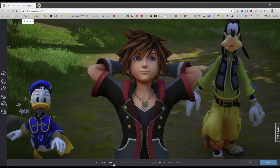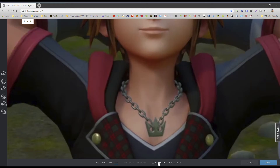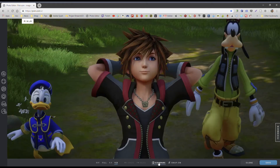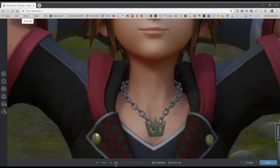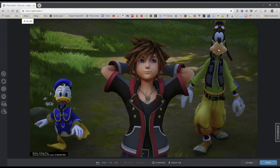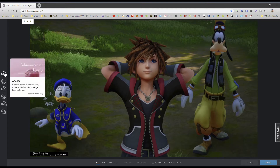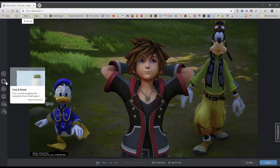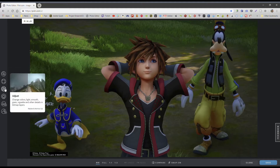It opens up the image. You have a couple of options like fill, one by one, one by three. Here it actually lets you compare the edited image with the original image. Click here again and it fits the image completely. Now over here there are a couple of options like Arrange — it says change image, canvas size, move, transform.